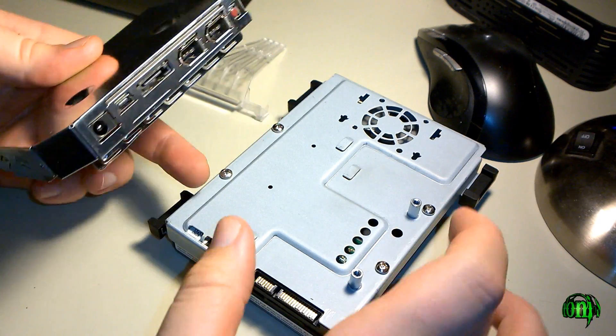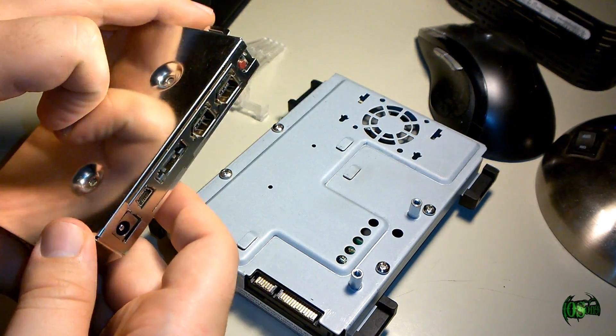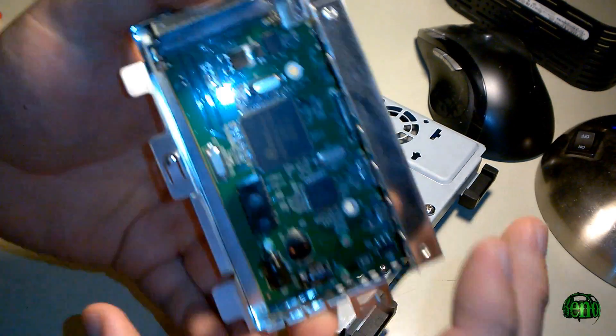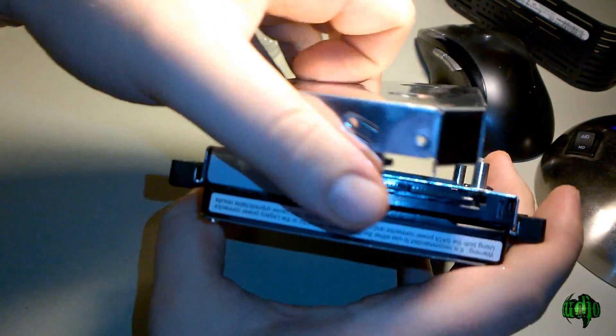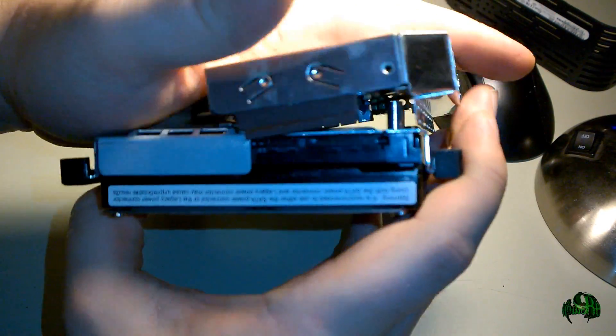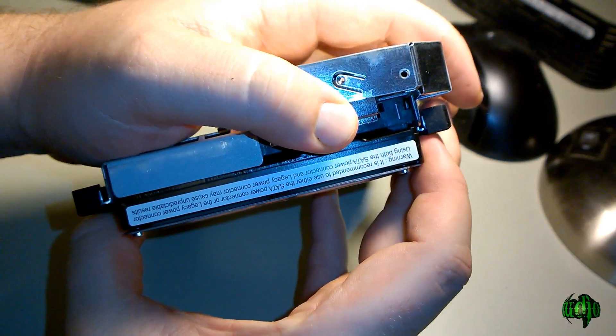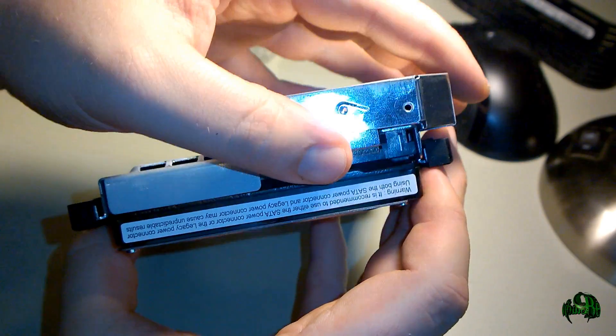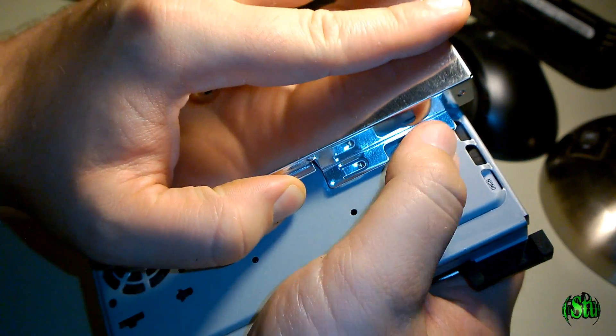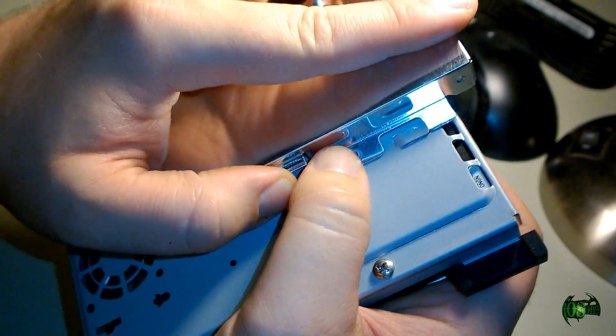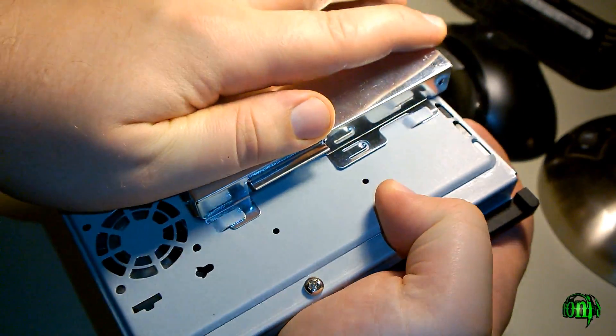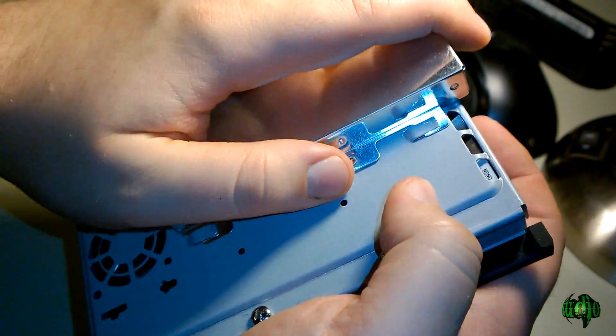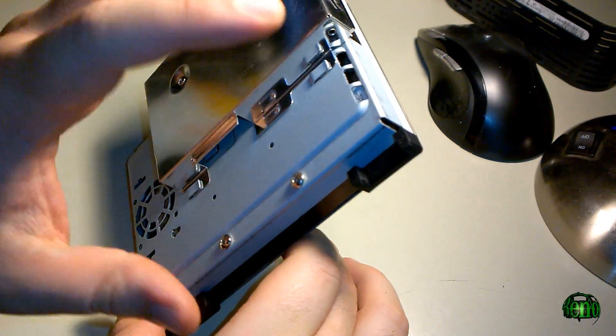So we got those four screws installed. Now we'll put on this plate with our ports on it again. It'll just slide in there. Just make sure you have a good connection. Of course, before you replace those screws, make sure these are under these tabs here. There we go. Now I can put those screws in there. That's done—got our screws all installed.